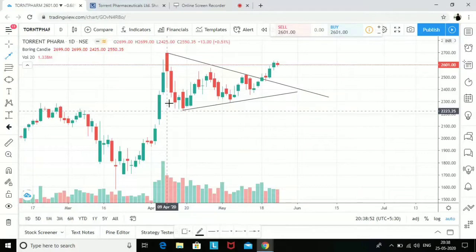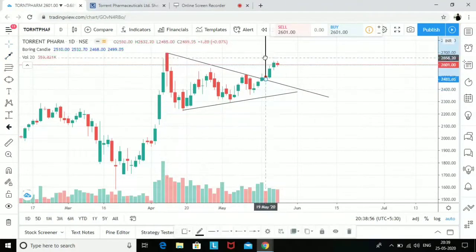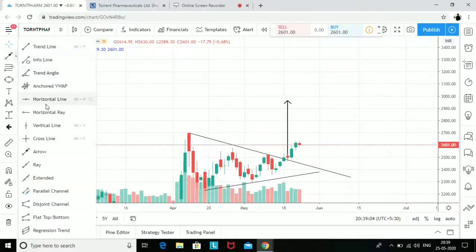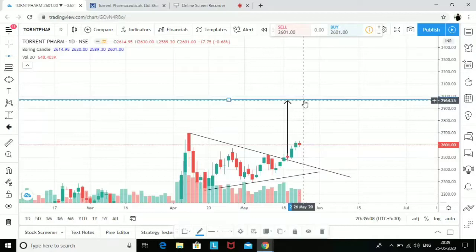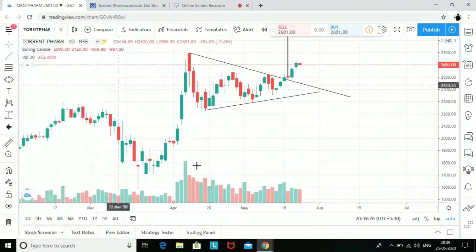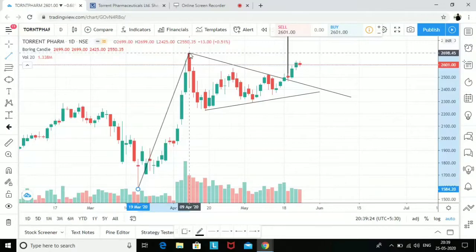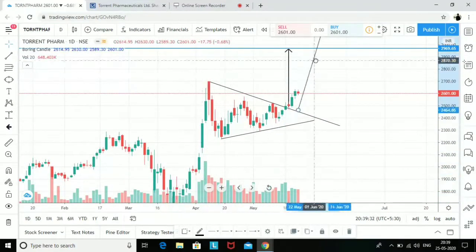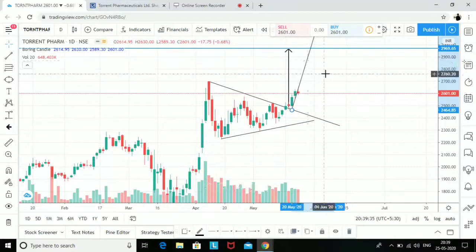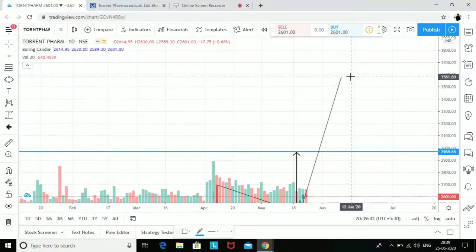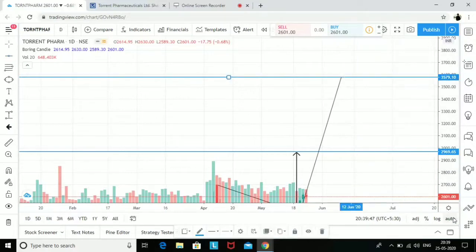If I draw this line and take a breakout from here, ideally it should give me a target of somewhere around 2969, so roughly I'm looking for 3000 as the first psychological level. On the other side, if I consider this as a pole and flag pattern and take this pole, the breakout level gives a target of somewhere around 3600 — specifically 3581.